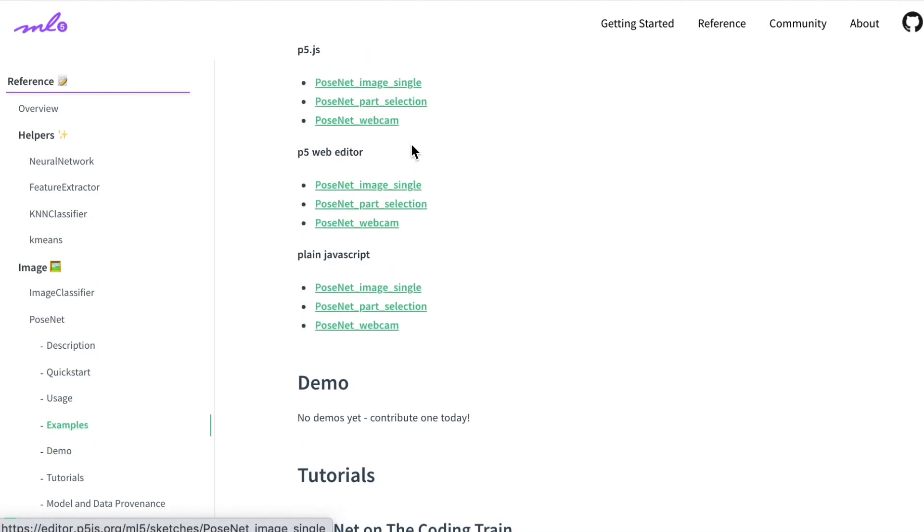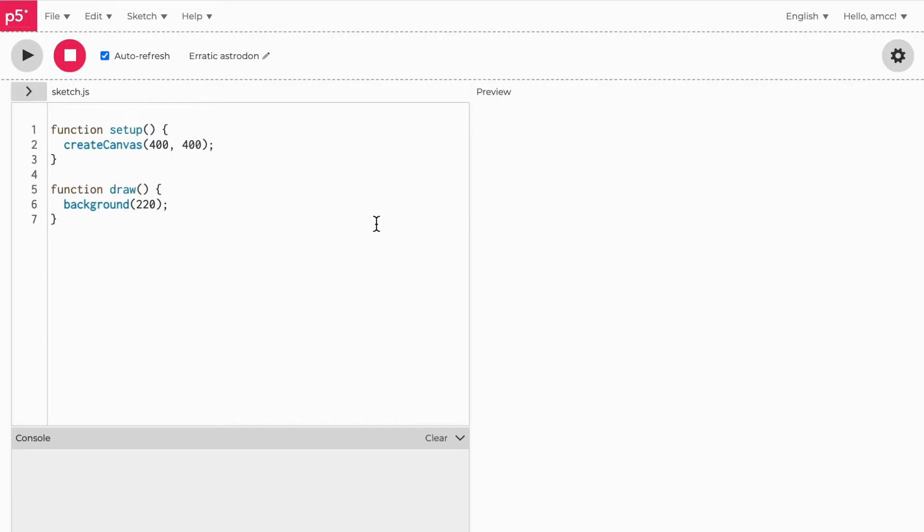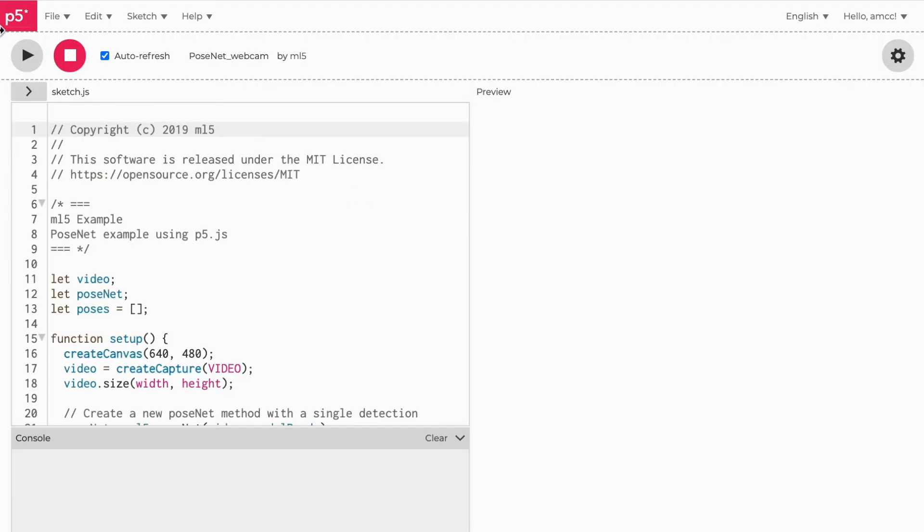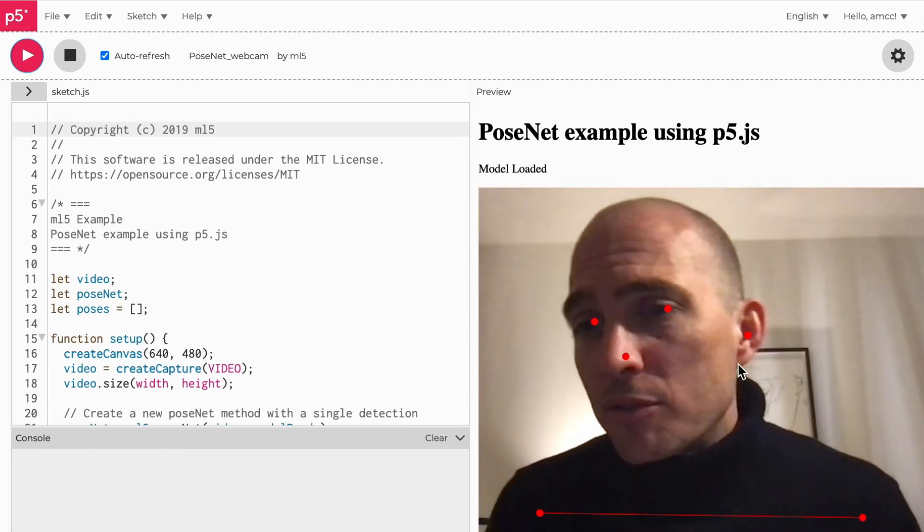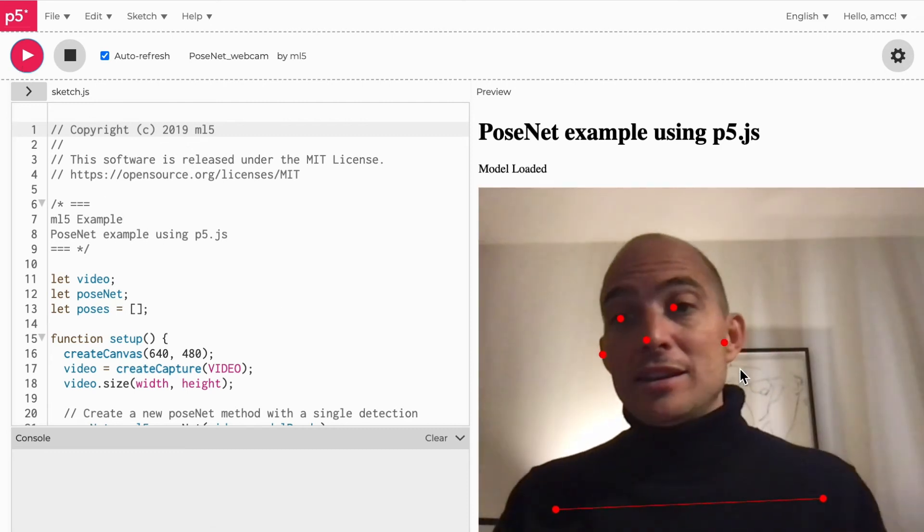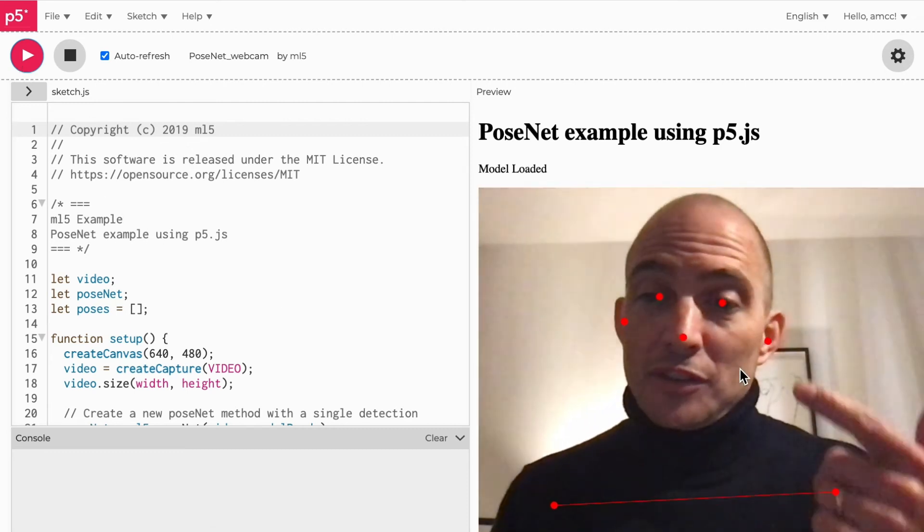There's great examples here, so let's have a look at this one. So this is PoseNet using the webcam, and it's using the P5 editor, so you can look at the code here on the right. When I hit play, you can see me now—it's using the webcam.